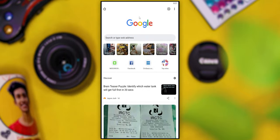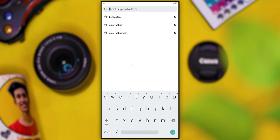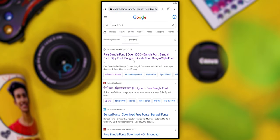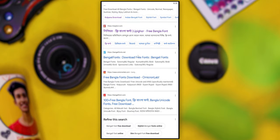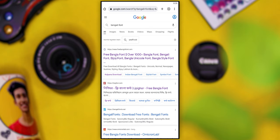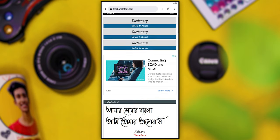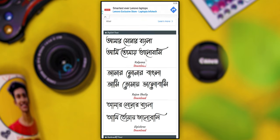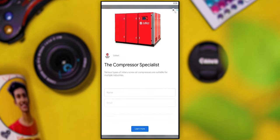Let's see how to add the font. If you want to download the font, you will simply go to Google in the Chrome browser and open a new tab. We will search for Bengali font. We will download from a website, then click the font and click the download button, then click the editor.